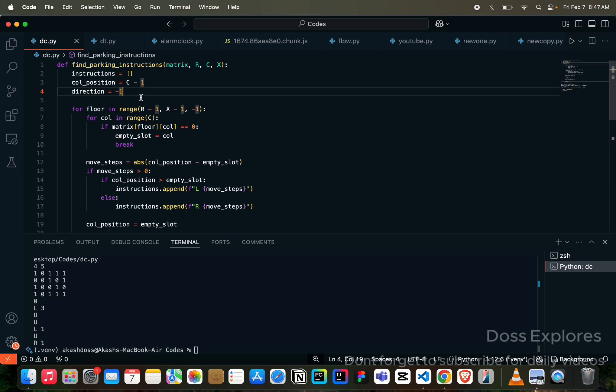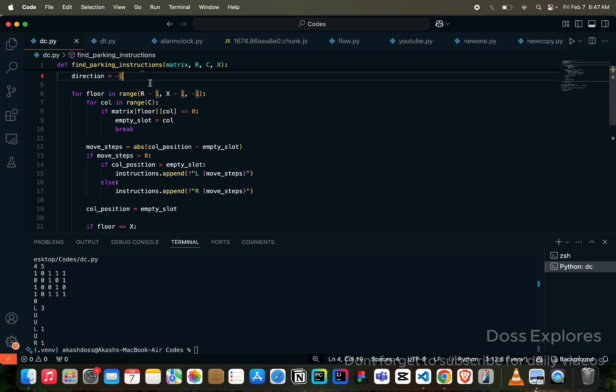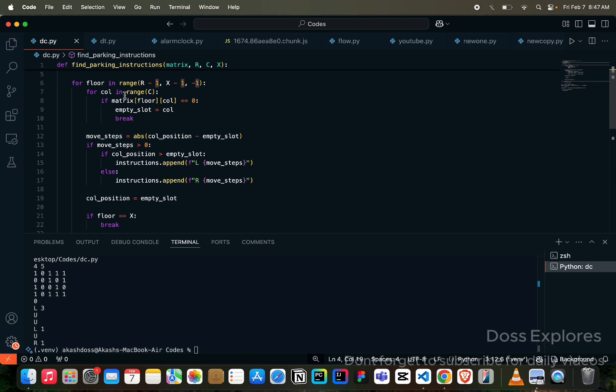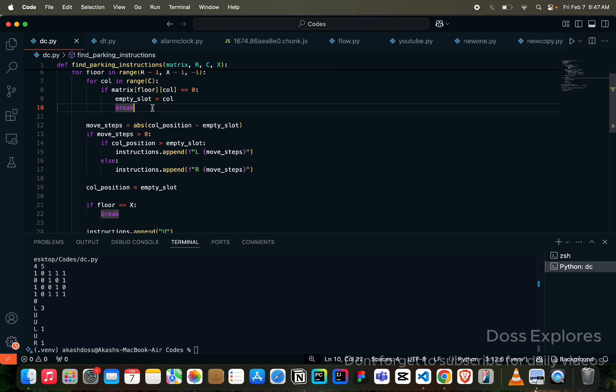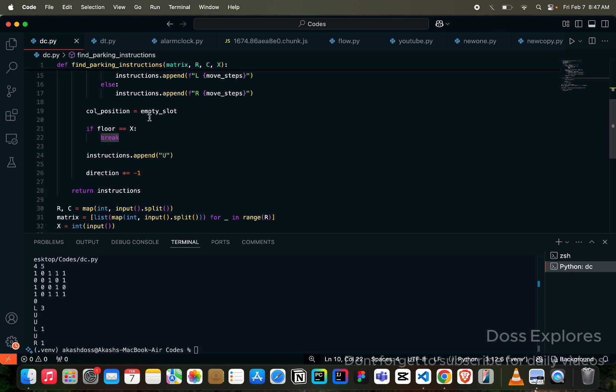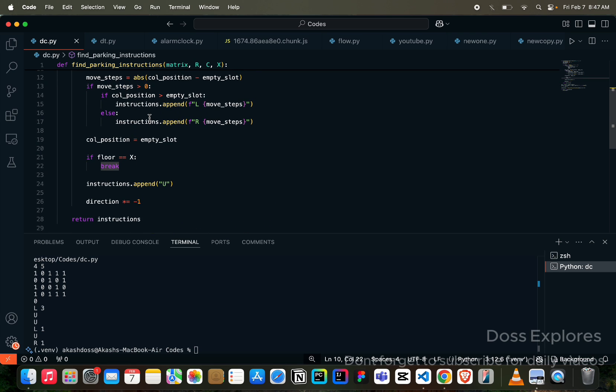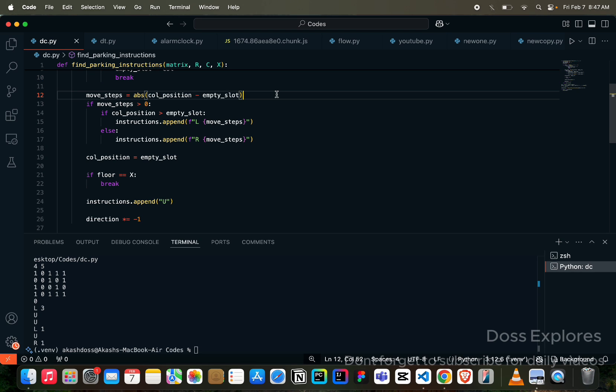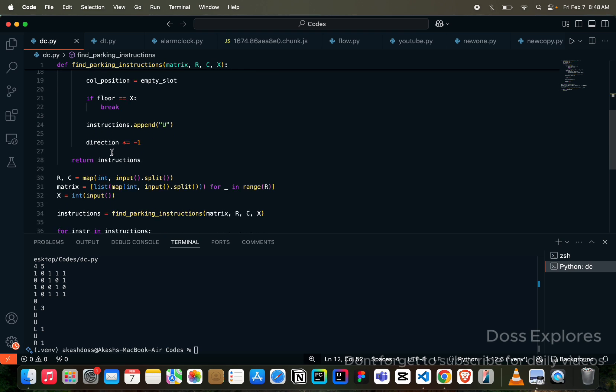Direction will be minus one. Here, looping through the floor, that is R minus one to X minus one. And similarly, for column in range, if matrix of the floor is equal to zero, the empty slot will be equal to the column. And here using the break statement. Similarly, the move steps is the absolute value of the column position minus the empty slot, and here using the conditional statement.